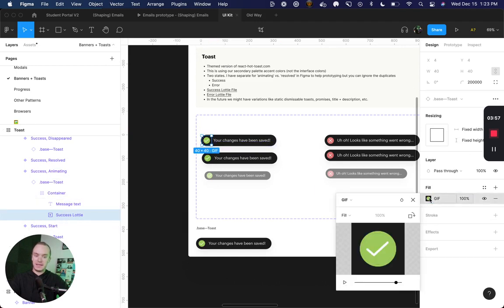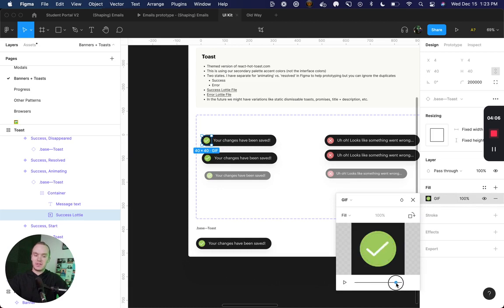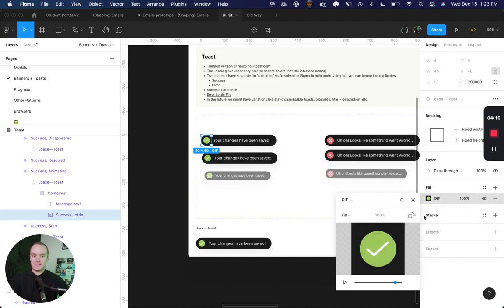You can see that this is a gif and I've used this little feature in Figma to change the thumbnail so that by default it shows the fully animated state.